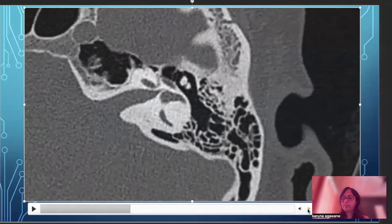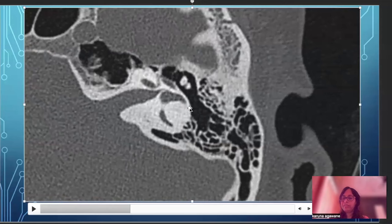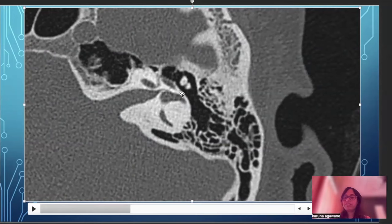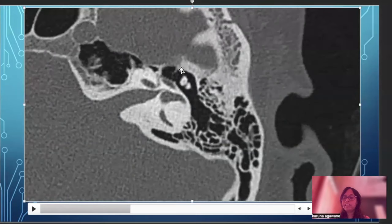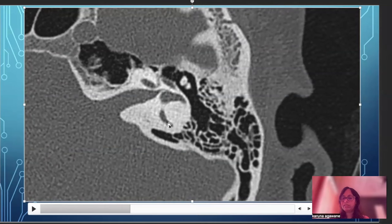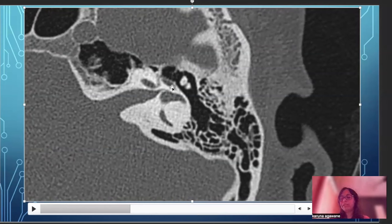Going one section below, I can see the head of the malleus articulating with the incus, and this epitympanum is communicating with the mastoid antrum through the aditus ad antrum — this forms a figure-of-eight appearance on axial sections. Here again you can see the exit for the vestibular nerve, the vestibule, the lateral semicircular canal, part of the posterior semicircular canal, and the cochlea. You can also see the tympanic segment of the facial nerve in the epitympanum region.